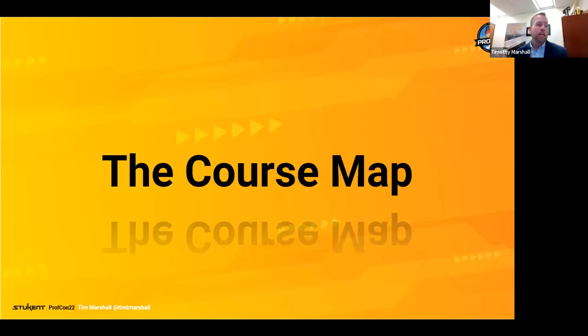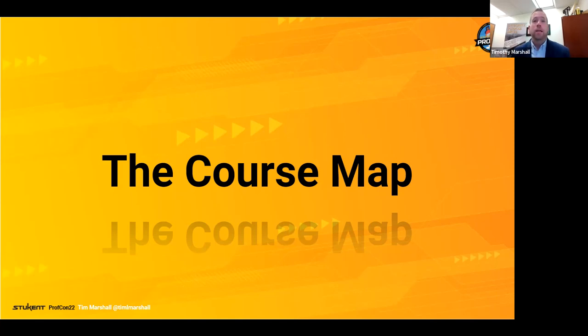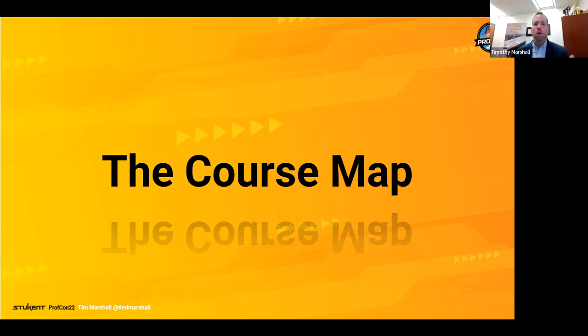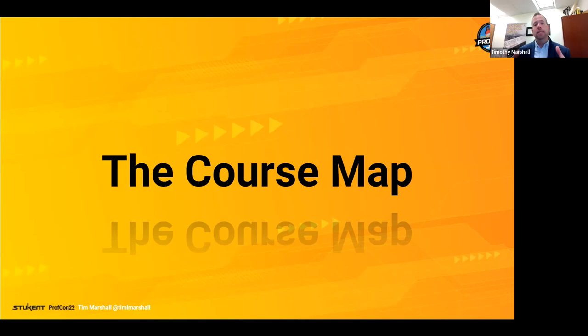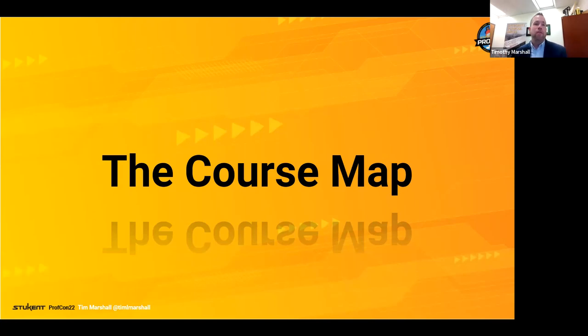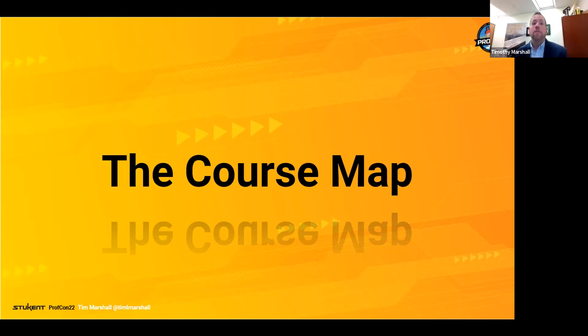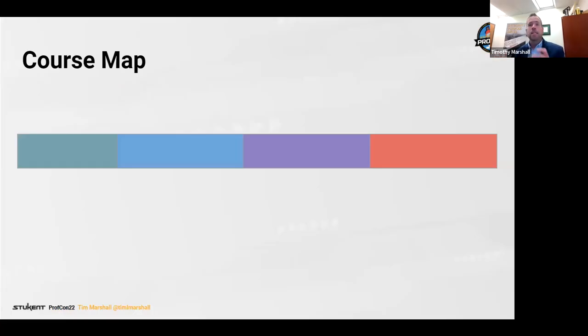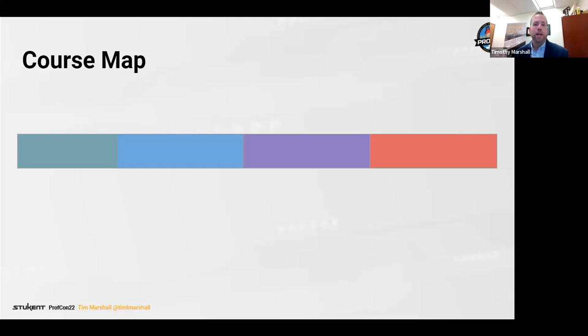All right, so once we have our CLOs and we have our modules, we can start working on the course map. This will be your best friend. This is a document you will put under your pillow. This is a document that you will send to colleagues in your department across campus or within your school, and they'll be very impressed. It's very helpful, too, if you are in a position where you're establishing how a course is taught. It's great to share that with other faculty who might be teaching that course for you. For example, there's a course I typically teach in the fall, have for the past three years. I'm not going to be teaching it this fall. Somebody else will, can share that resource with them if it's helpful to them. Still meeting the same course learning outcomes, they can input their own learning activities. So it's a really great, versatile document.